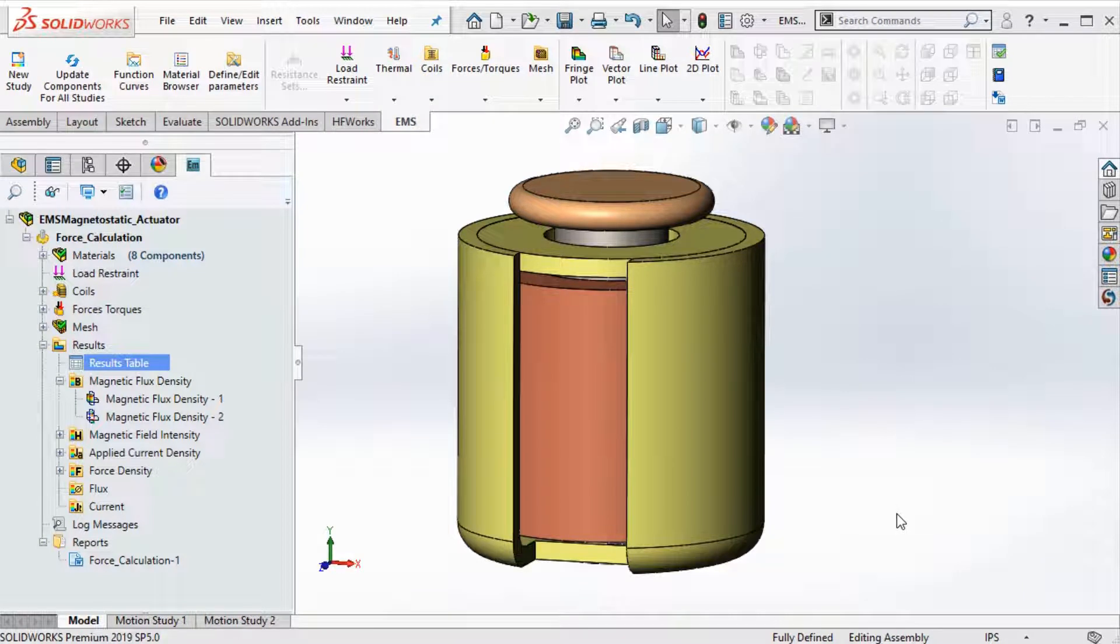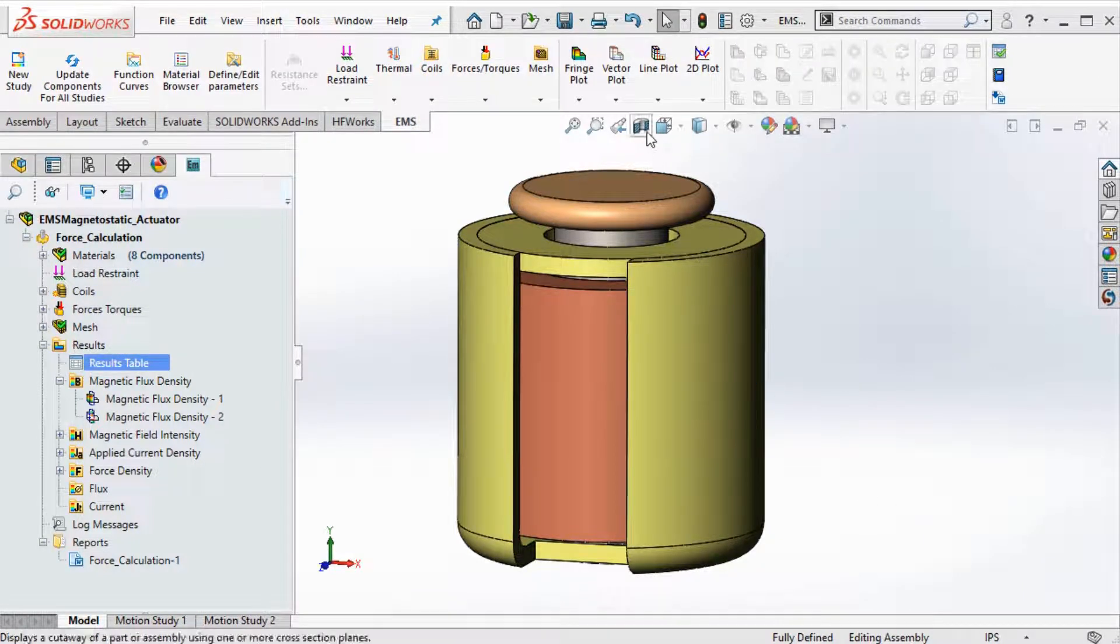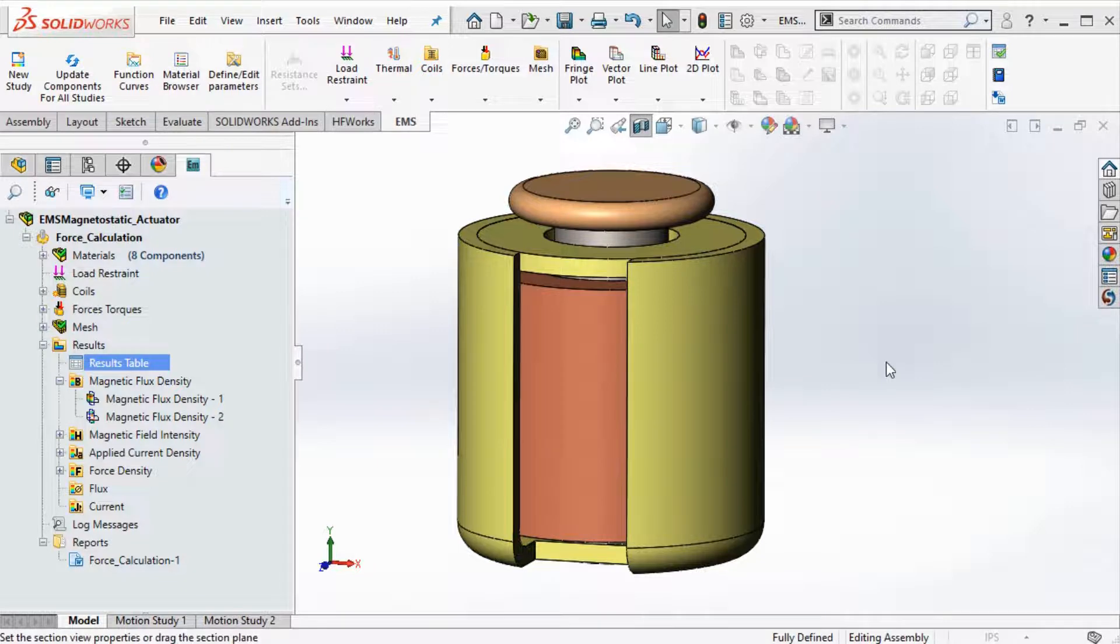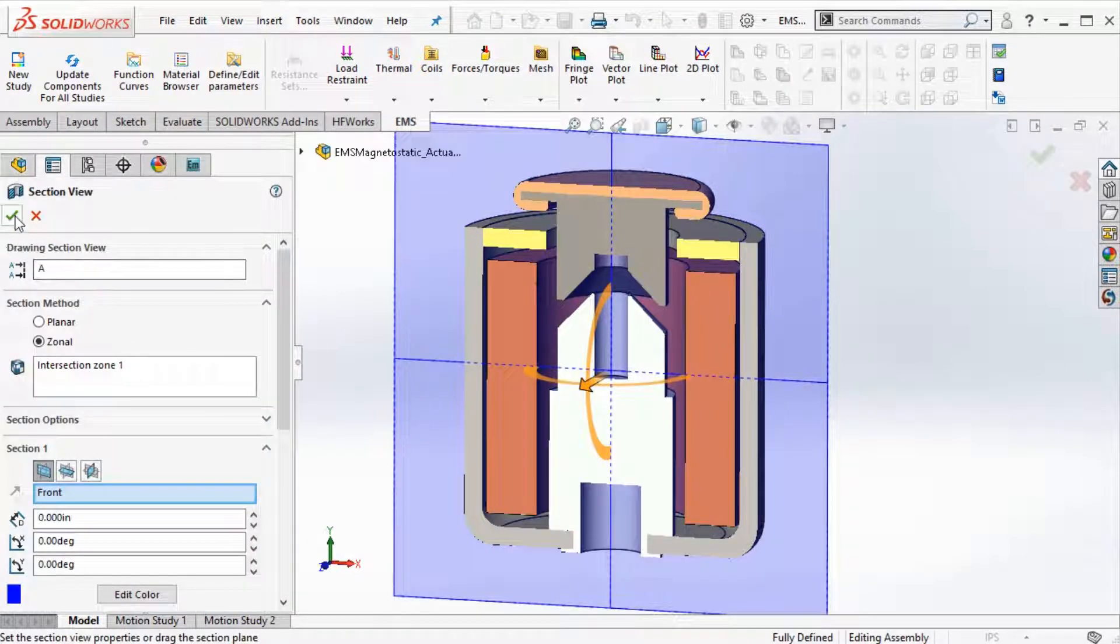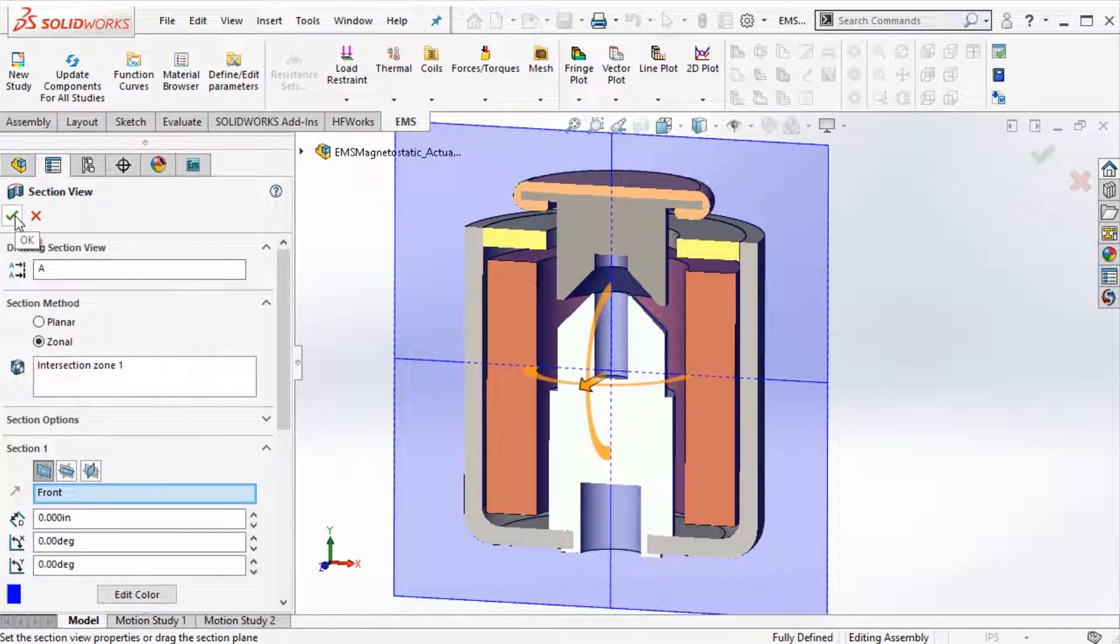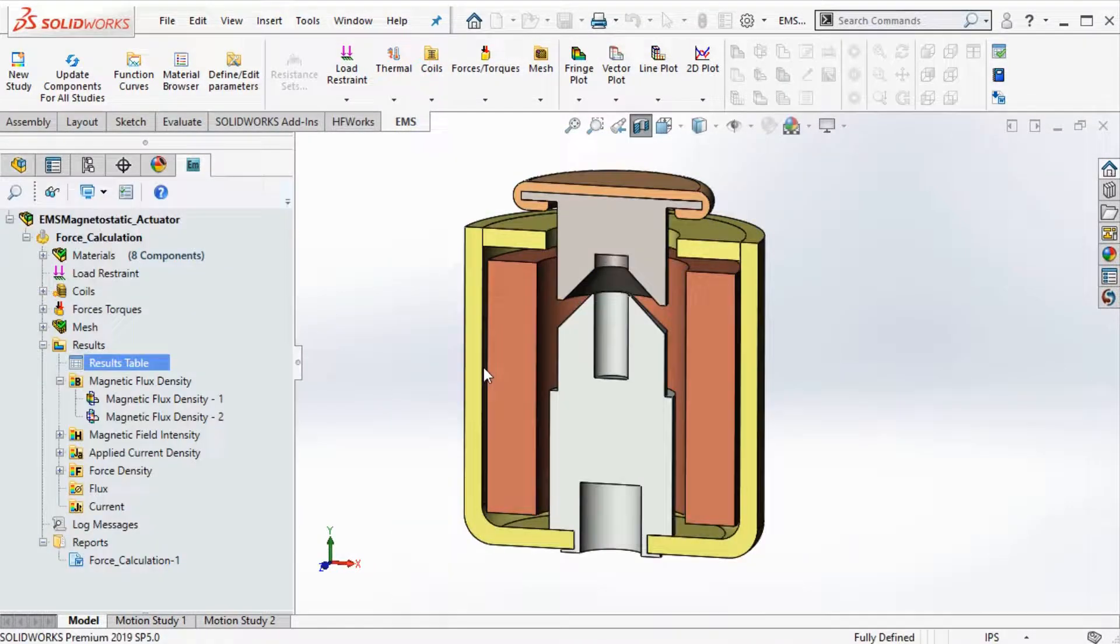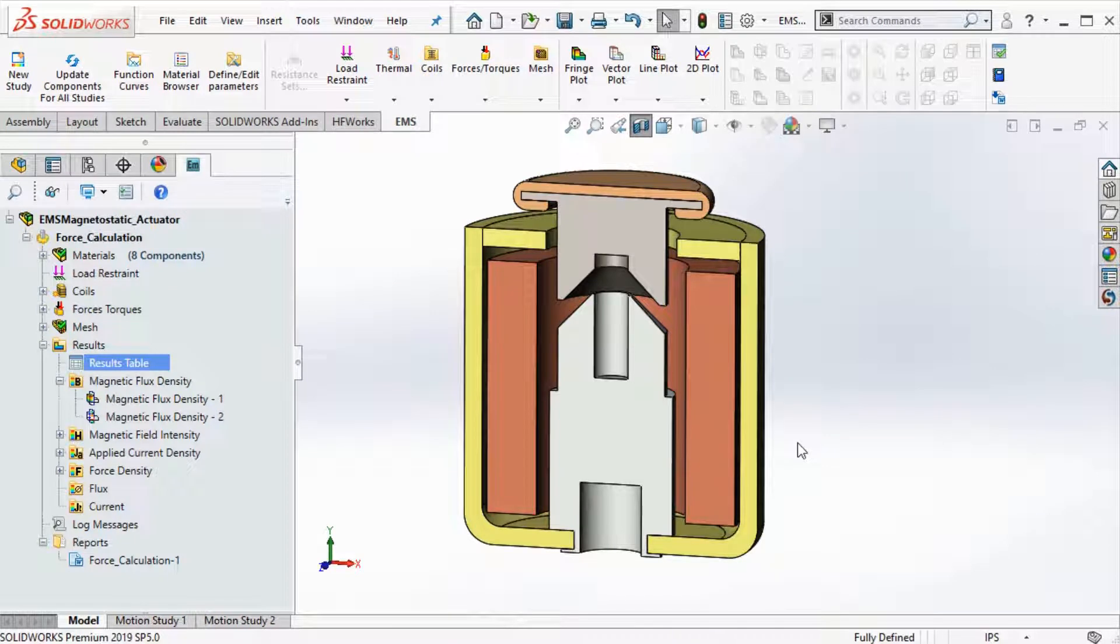In this video, we will see how EMS is used to analyze the performance of a solenoid actuator. We will visualize the flux distribution in the actuator and the force acting on the plunger.